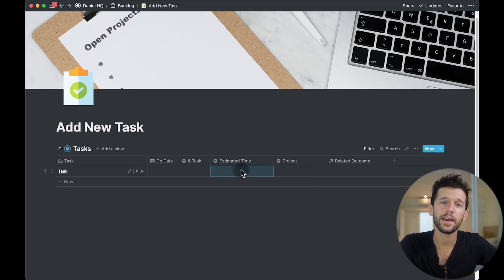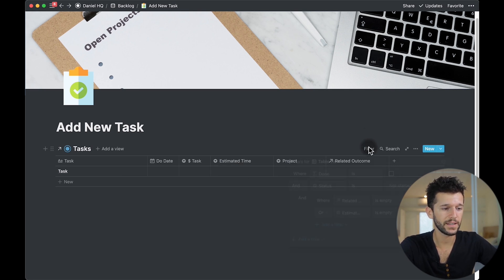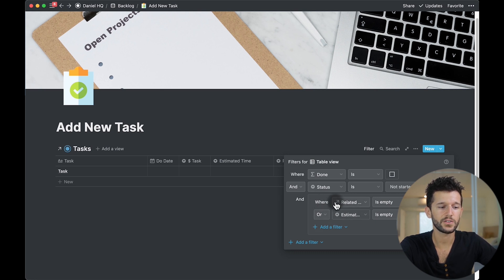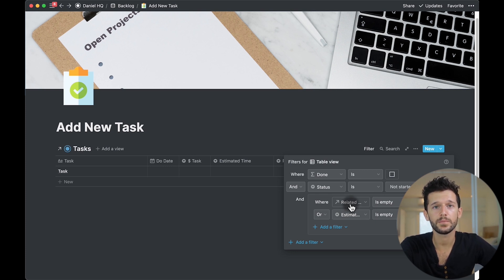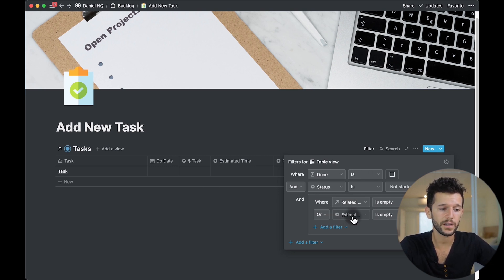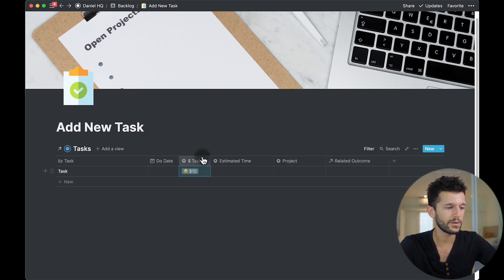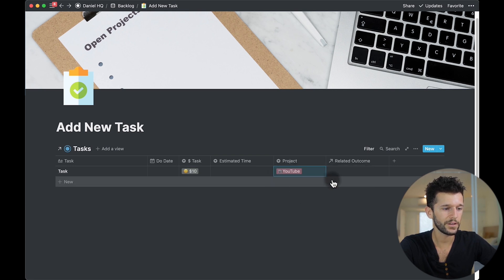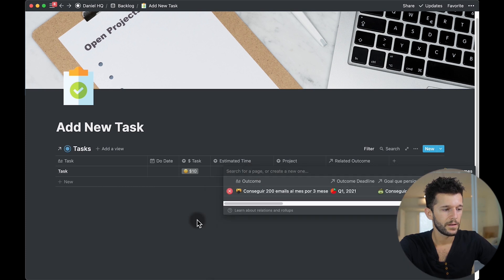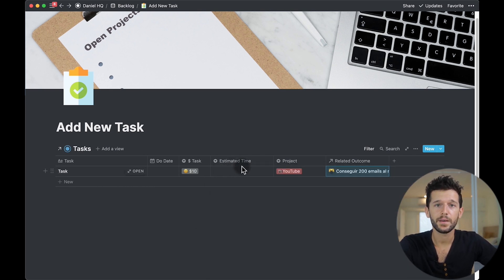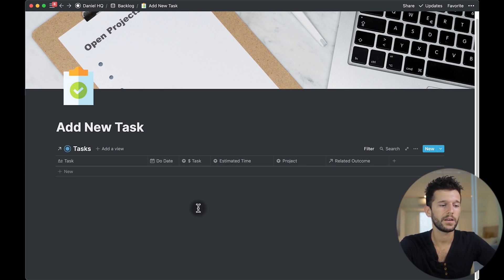How am I making sure I fulfill this property? By using this filter over here. These are the two properties I'm forcing myself to input: the first is the related outcome, because I don't want any task that doesn't fulfill one of my desired outcomes, and the other is the estimated time. If I fill in all the other properties but don't fill in the estimated time, the task stays here — and as soon as I fill in the estimated time, it goes away.